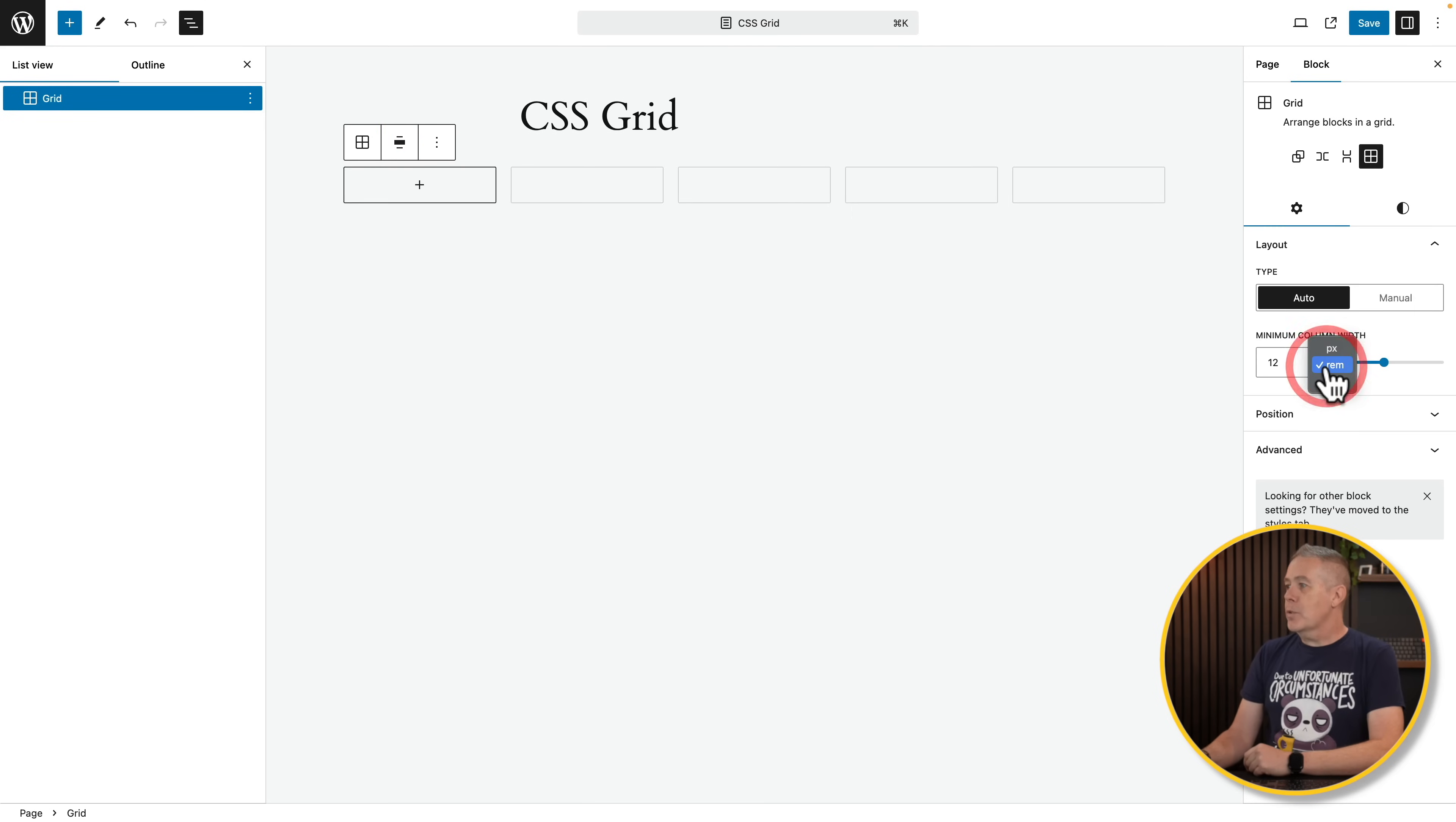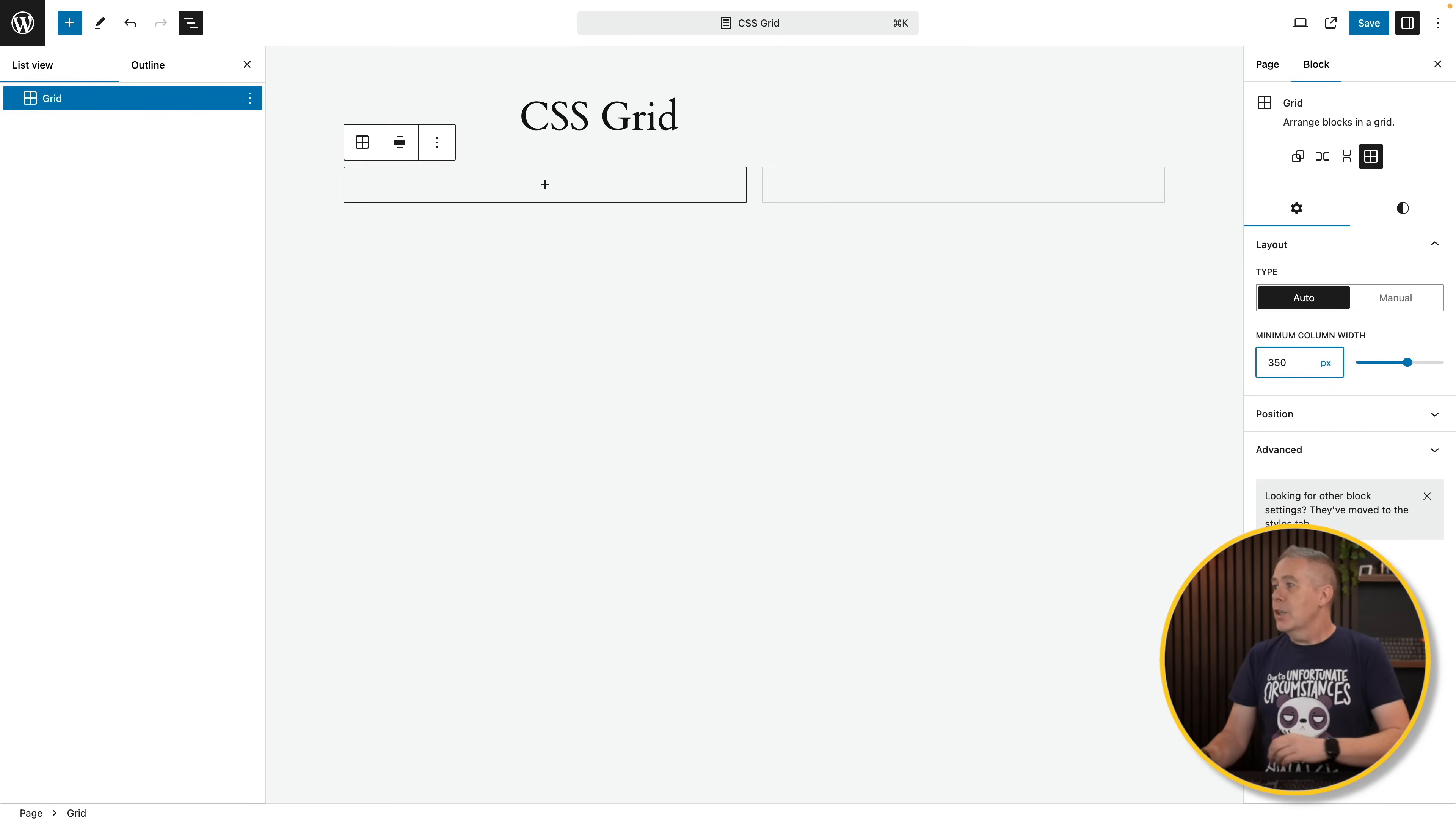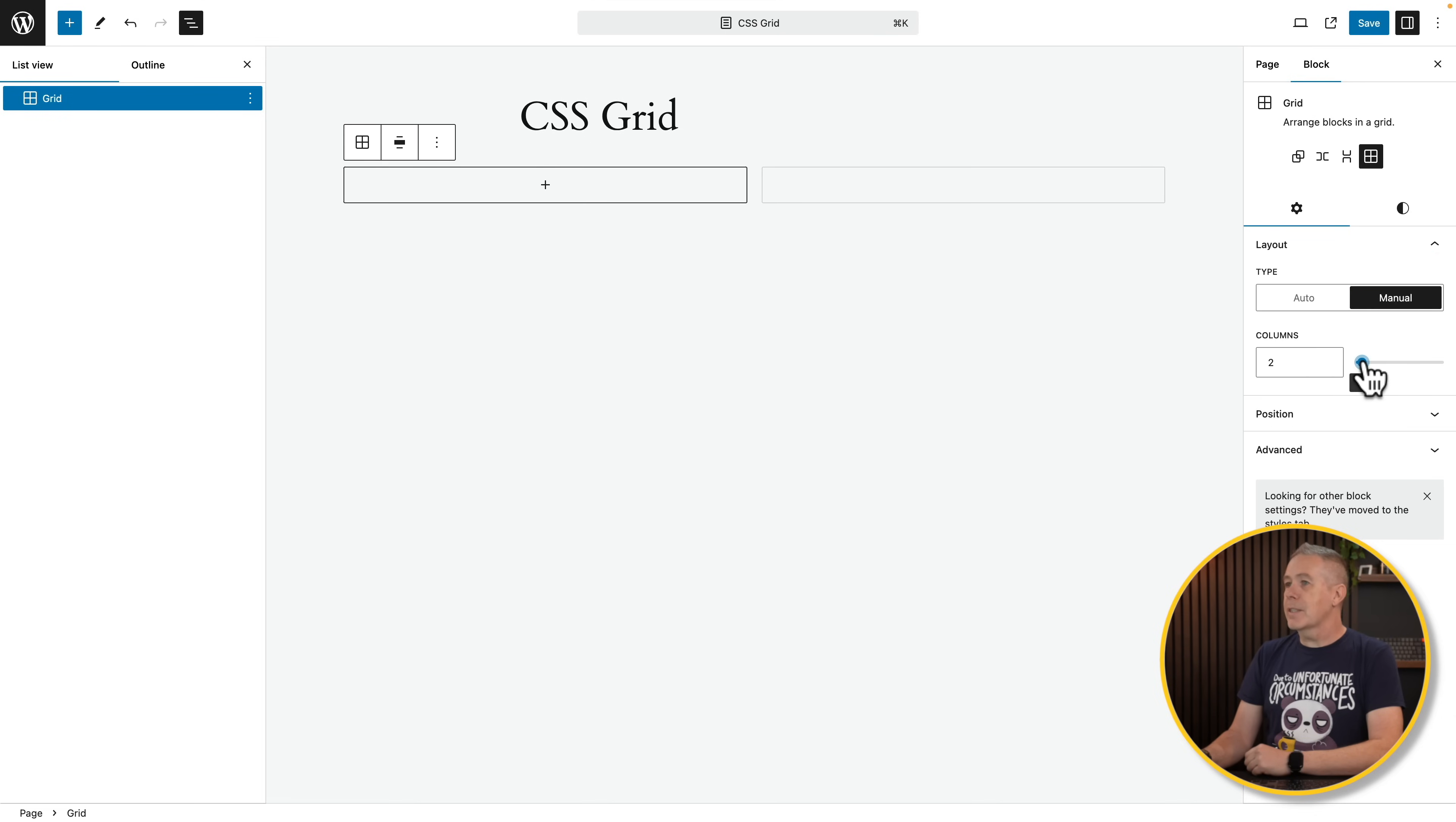So we've got the options for pixels, rems, and ems. So let's say we'll put this to pixel value for now so you can see visually how this works a lot easier. And let's say we want to set this to like 350. You'll see now what that does is it says there's space here for two. Pretty cool. You'll also notice if we come into manual, we can just set up the number of columns that we want. So we can increase or decrease this as we see fit.